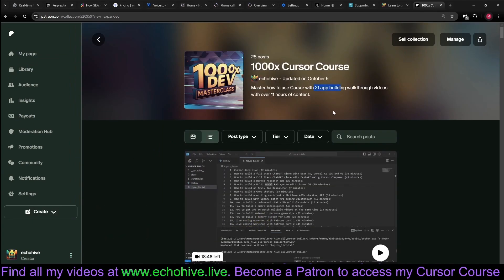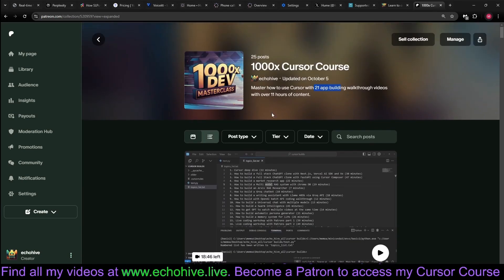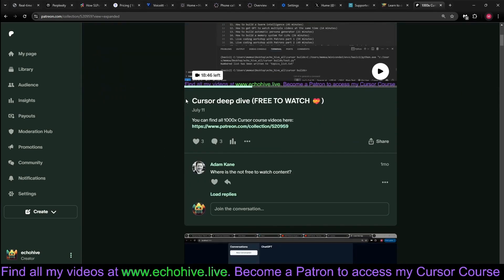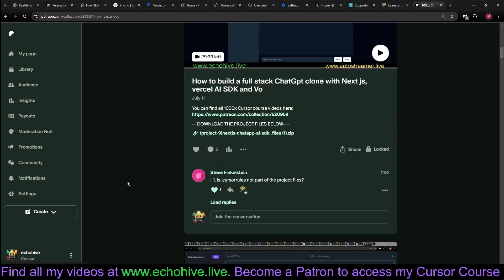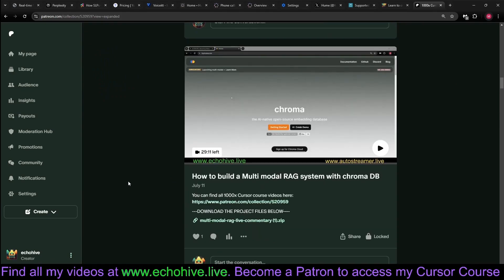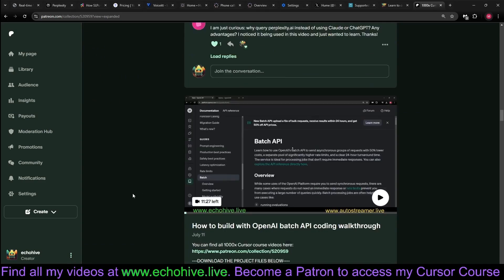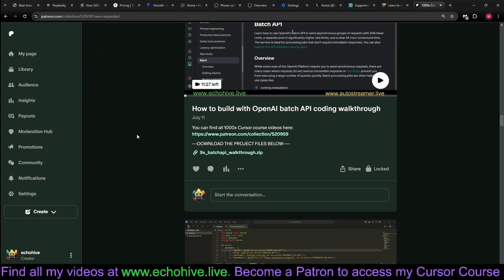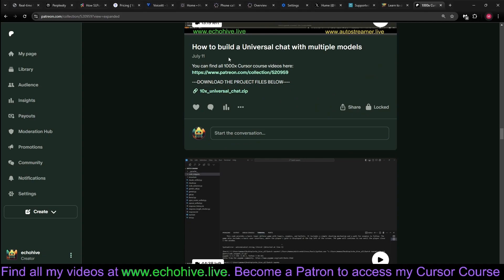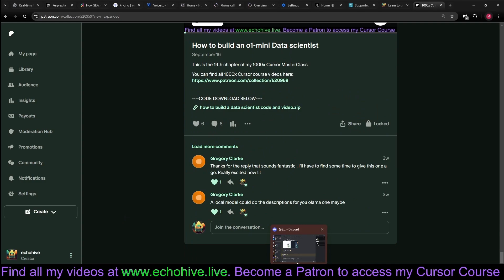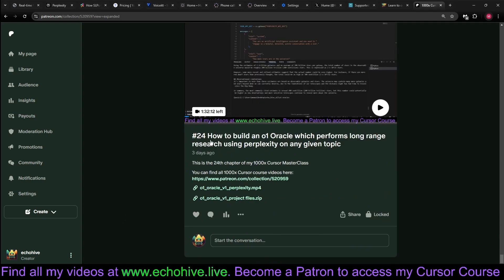Currently, there's 23 app building walkthrough videos with their source codes as well. I just have to update the course description. The first chapter is free. You can watch. And it has chapters such as how to build full-stack apps, how to build multimodal RAG system, how to build a Grok chatbot. And most of the time, we are using natural language and cursor to build. Each one of these is an entire building of an app from start to finish, such as how to build a universal chat. And the latest videos are actually how to build an O1 oracle, which performs long-form research using perplexity on any given topic.